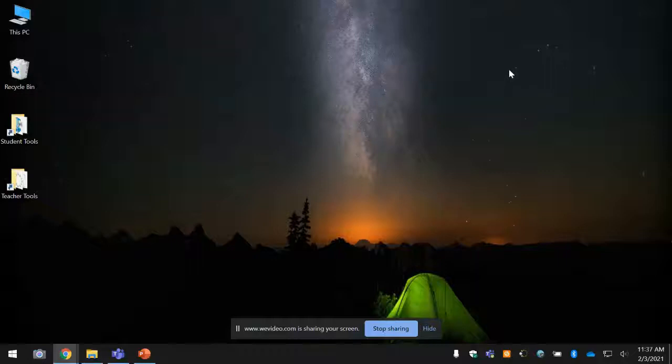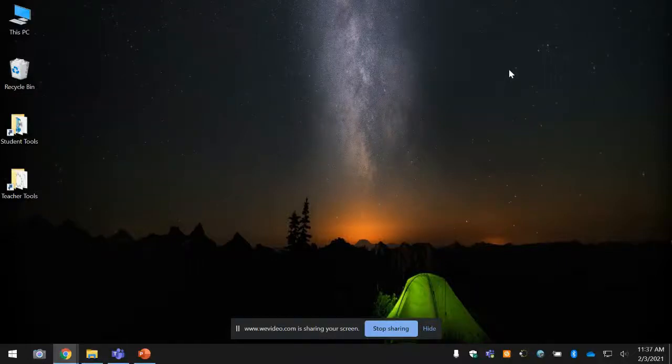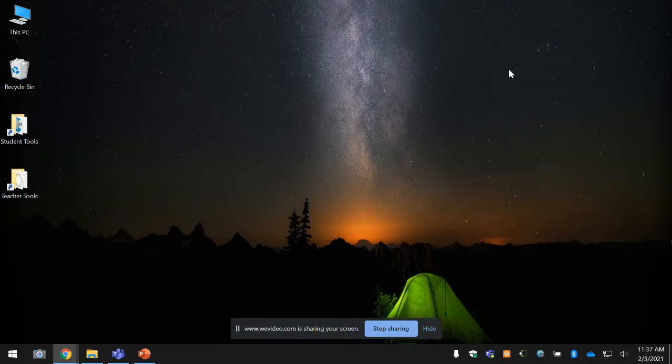Hello, everyone. I just wanted to drop a little video to show you how to download the NAAP Labs for Astronomy. They're a pretty powerful lab that we're going to be using a lot this semester. Here's how you do it.